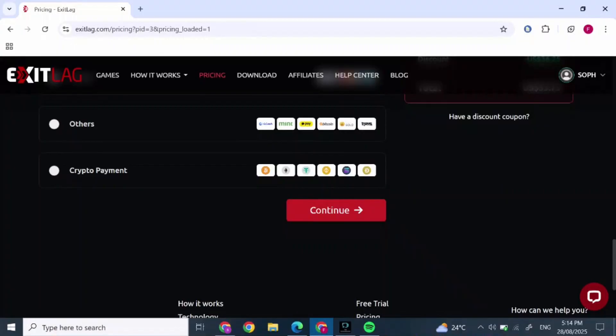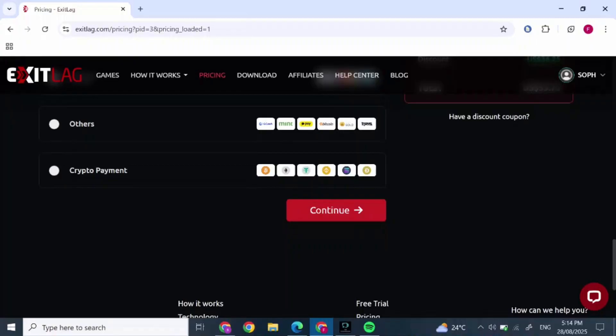After that, if you cancel you are good to go, but if you don't, it will charge some dollars from your account. This is how to get another ExitLag free trial. Thank you for joining me today.